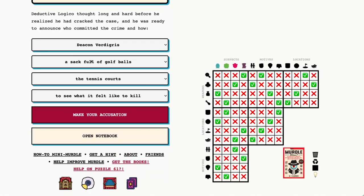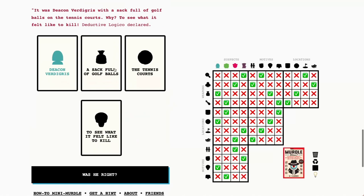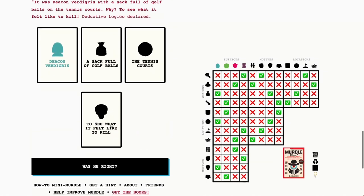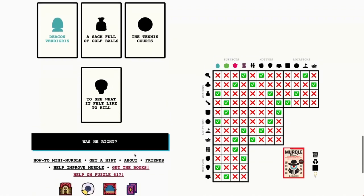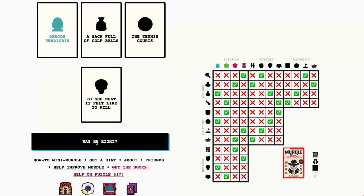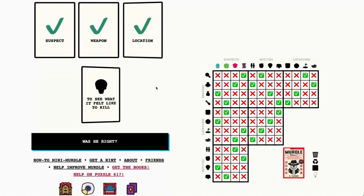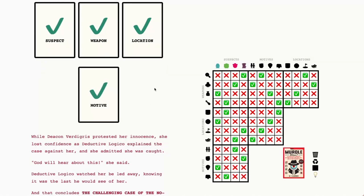So let's go ahead and make our accusation. We've got Deacon Verdigris with a sack full of golf balls on the tennis courts to see what it felt like to kill. Let's go ahead and see if we were right. You're right. Thanks so much for playing along with me today. I hope this was a helpful walkthrough and we'll see you tomorrow.